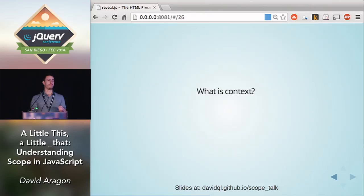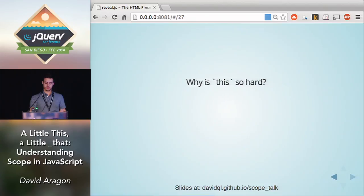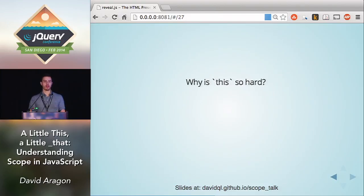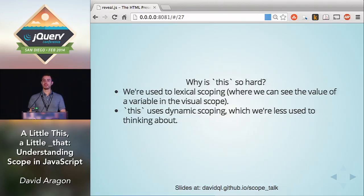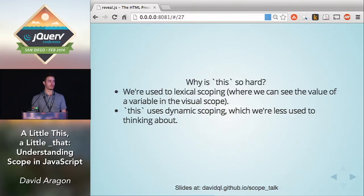The way I like to think about context is that if a function is a sentence, context is sort of like the subject of that sentence — it's who or what a function is about. And the way you get to a function's context is through the variable `this`. Before we get into the mechanics of how to explicitly set the value of `this`, I think it's important to look at why `this` is so hard for a lot of developers learning JavaScript. We're used to lexical scoping, but `this` uses dynamic scoping, which depends on how the function is called.